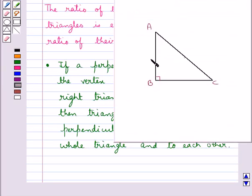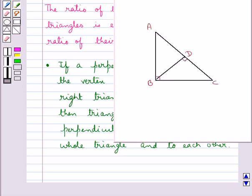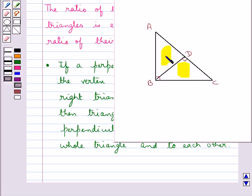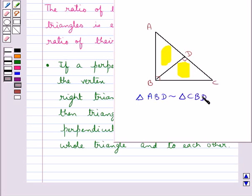Consider this right triangle ABC which is right angled at B. Now we draw a perpendicular from the vertex of this right angle. Then according to this result, the triangles on both sides of this perpendicular are similar to each other and also to the whole triangle.